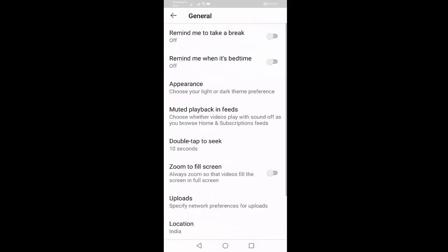Press on general. You can see here double tap to seek. You can see here double tap to seek, open it.